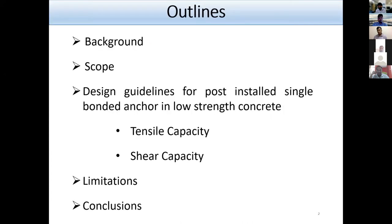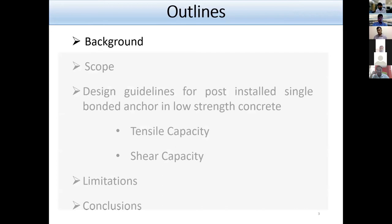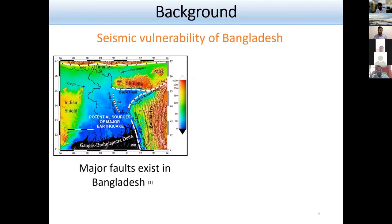This is the outline of today's presentation. Chapter 4 includes four sections, and I'm going to describe the general background first.